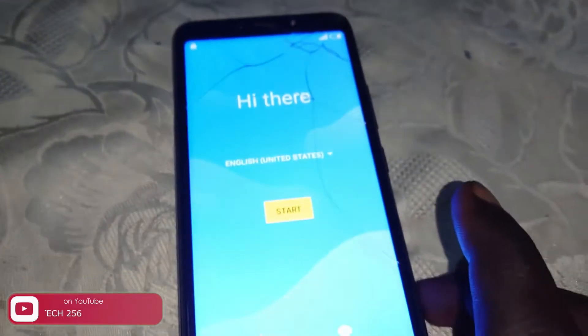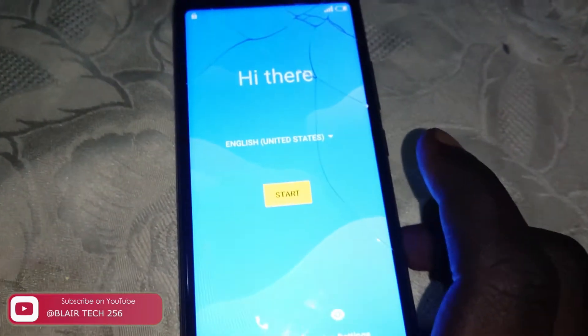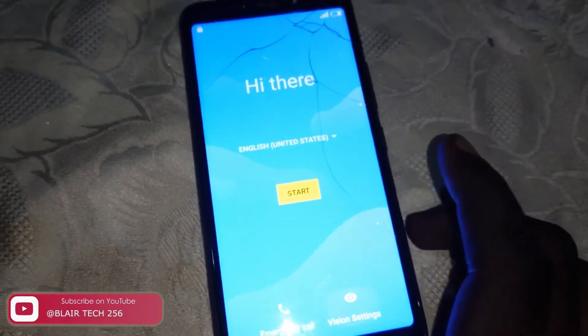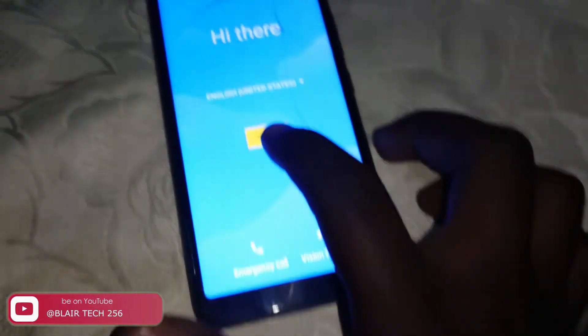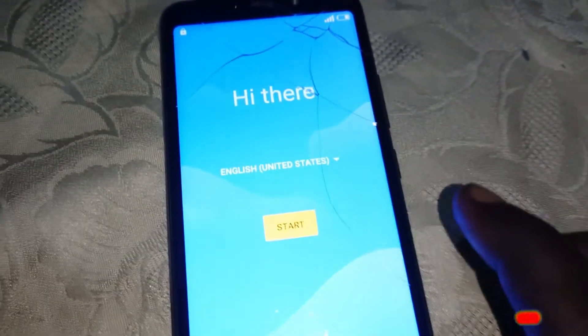So this is our ITEL A56 which has the FRP lock — the Google account lock. So let us go ahead and start.